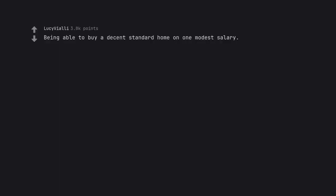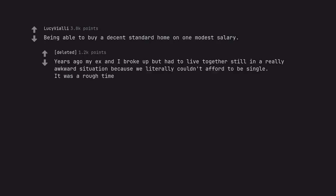Being able to buy a decent standard home on one modest salary. Years ago my ex and I broke up but had to live together still in a really awkward situation because we literally couldn't afford to be single. It was a rough time.